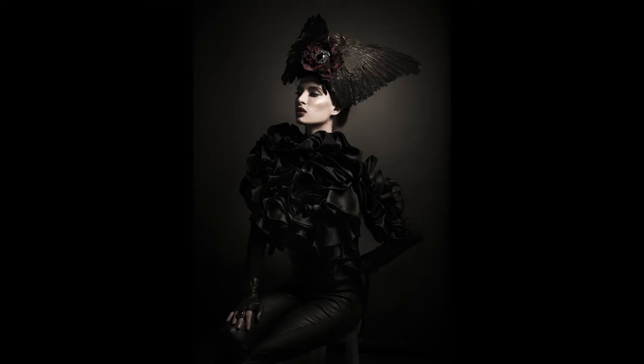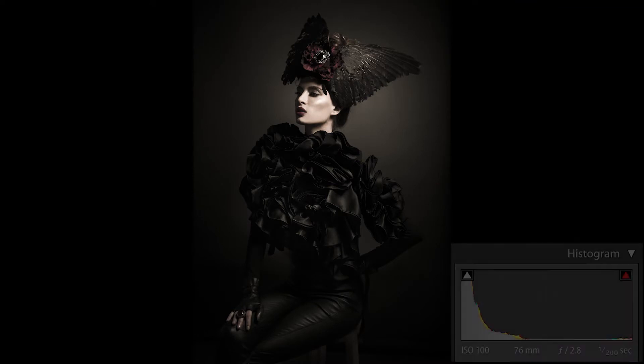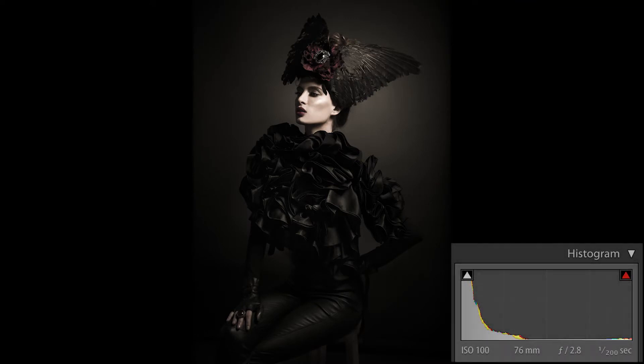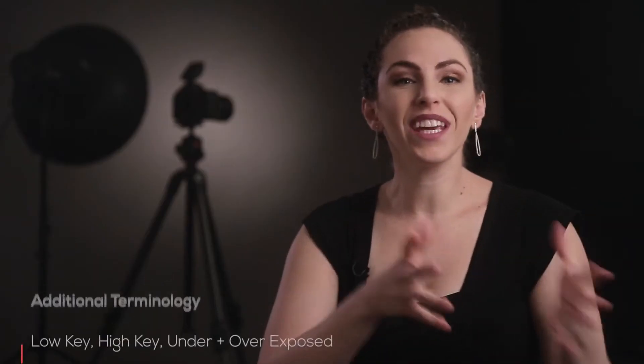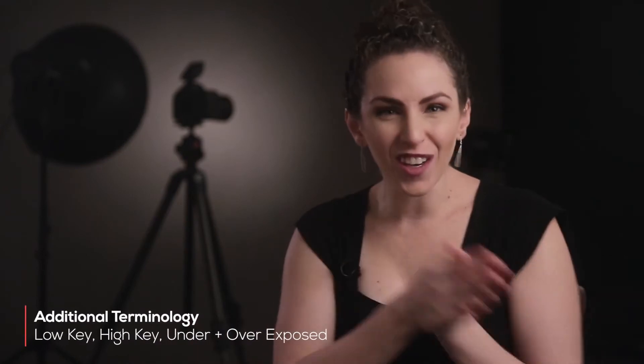In a low key image, it predominantly utilizes darker tonalities through the entire image, so there's more shadows, more black and dark tones. When you examine the histogram, most of the information is going to be left of the middle, mostly in the darker tones. A low key image is typically more dramatic and appropriate for more somber or serious imagery.